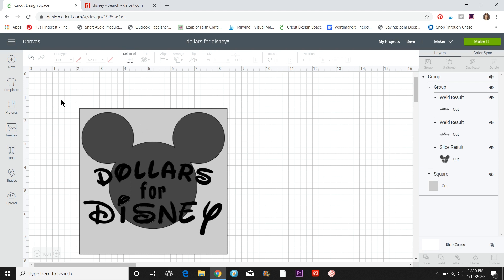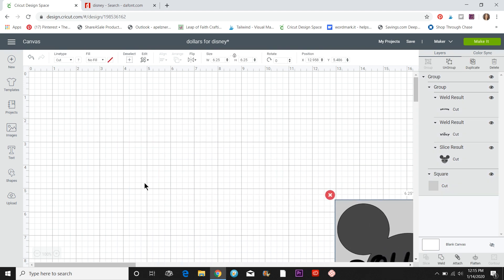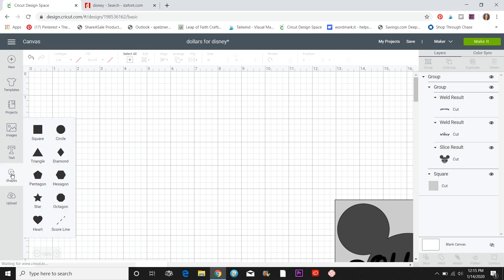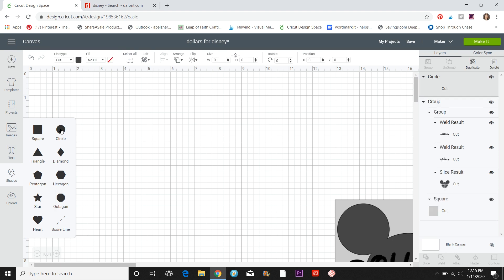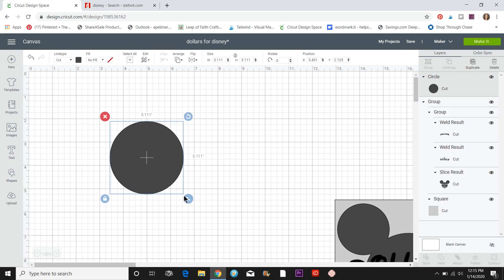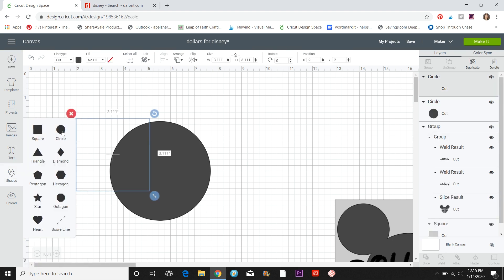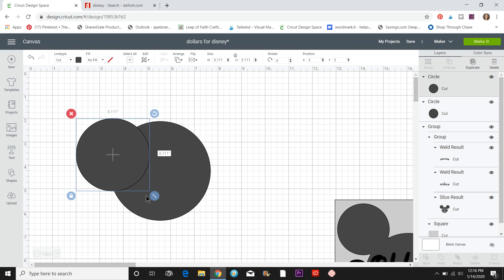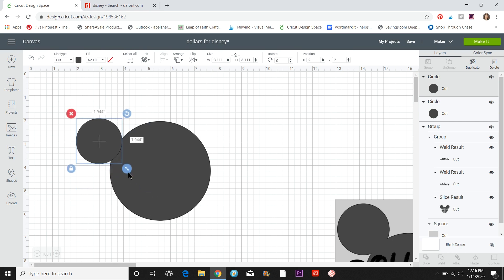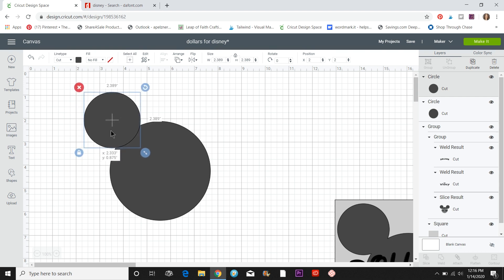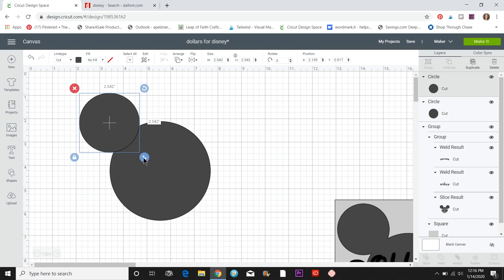Let's make the Mickey Mouse head. I'm going to click on Shapes and click on Circle — this will be my big circle. Then I'll click on Shapes again and add another circle. I'll use these two little arrows to make it bigger or smaller and position it where a Mickey ear would be. You can make it as big or small as you want.